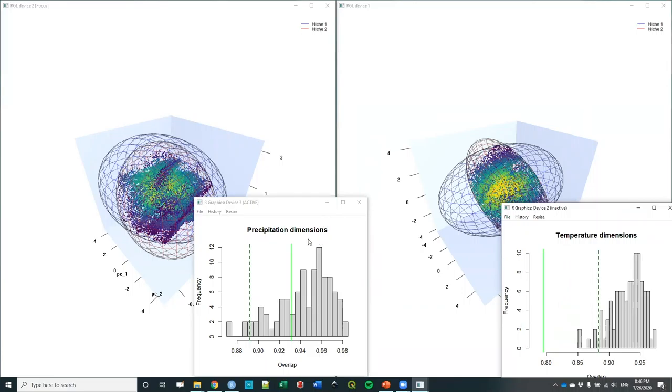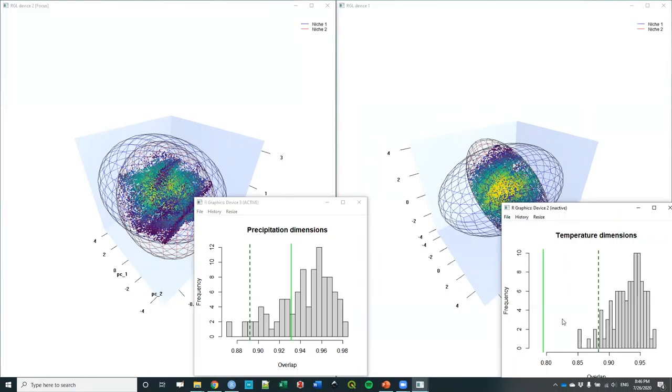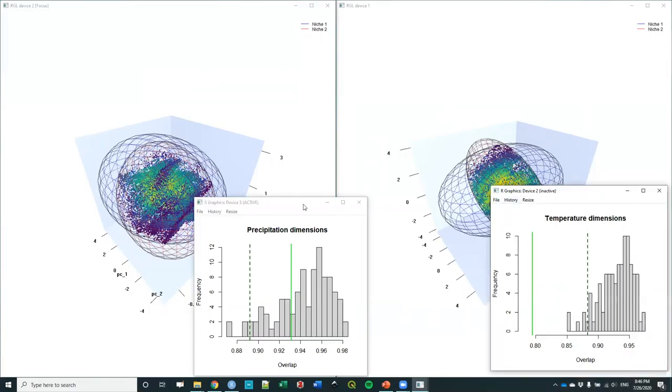This is how different dimensions, different variables can give you different results. In precipitation they do overlap. So changes in precipitation probably will have similar effects in these two species. But values in temperature dimensions, these species do not overlap that much, which means that probably climate change is going to have, in terms of temperature, different effects on the two species. There are a lot you can discuss if you know more about the biology of the species.